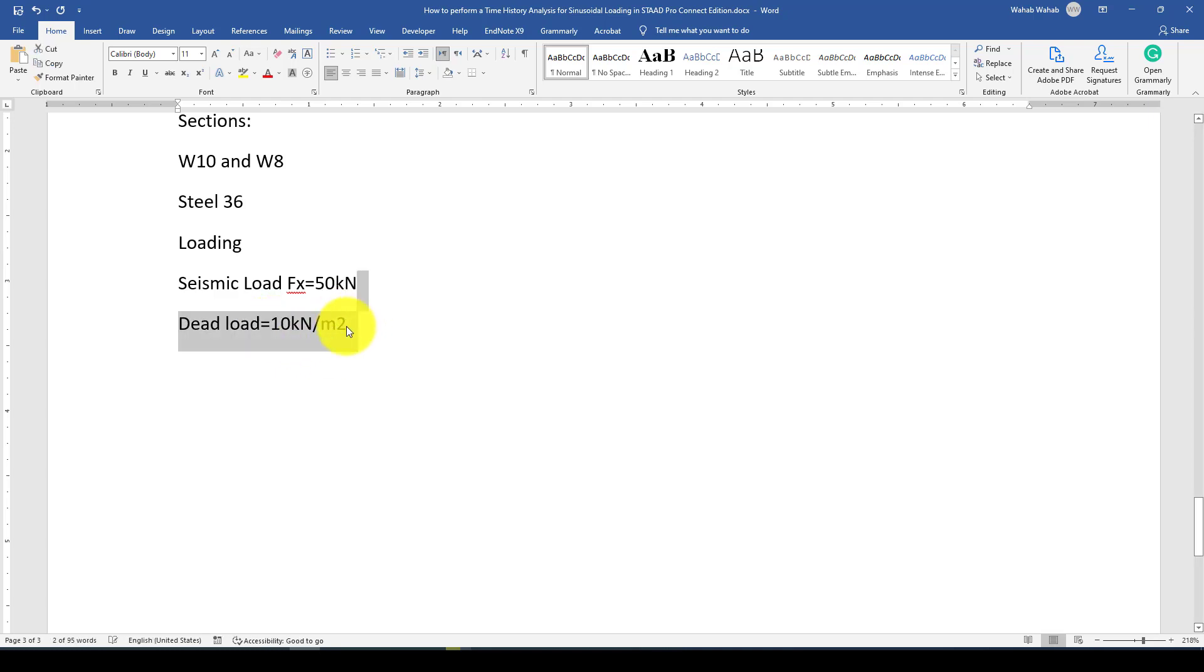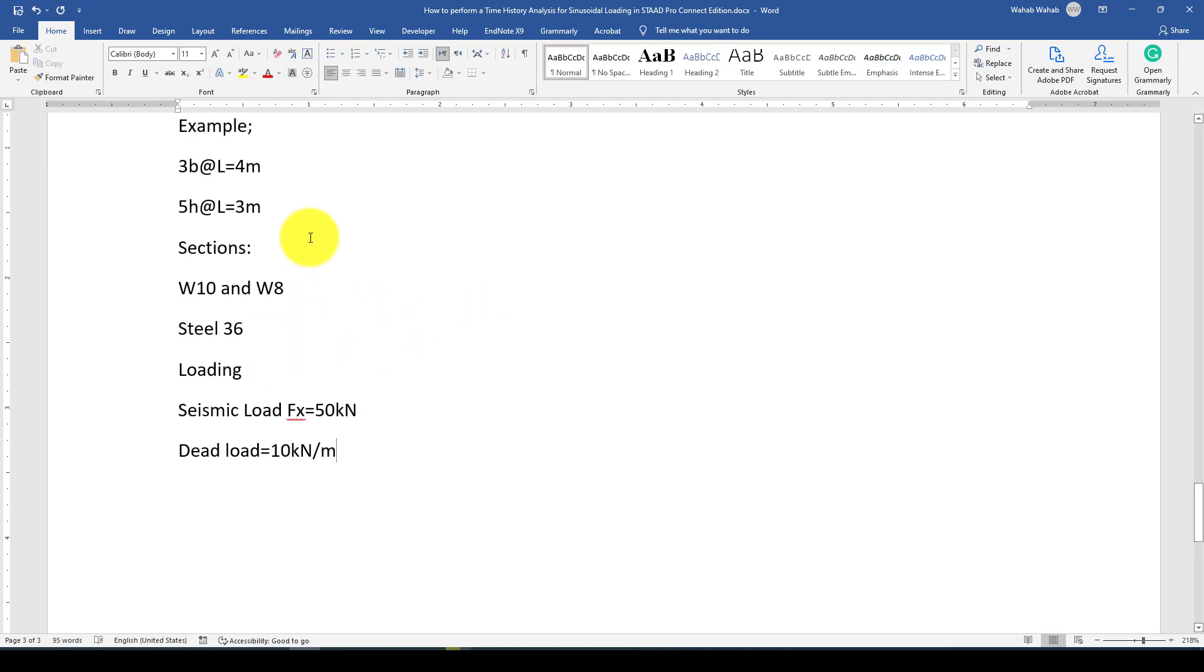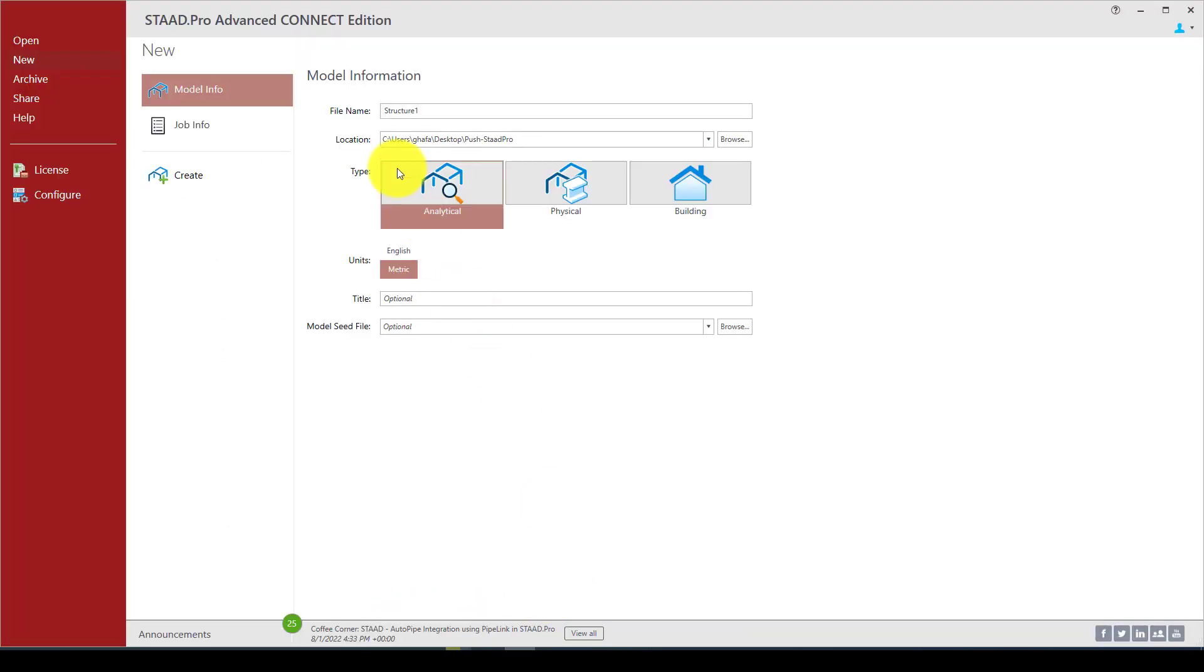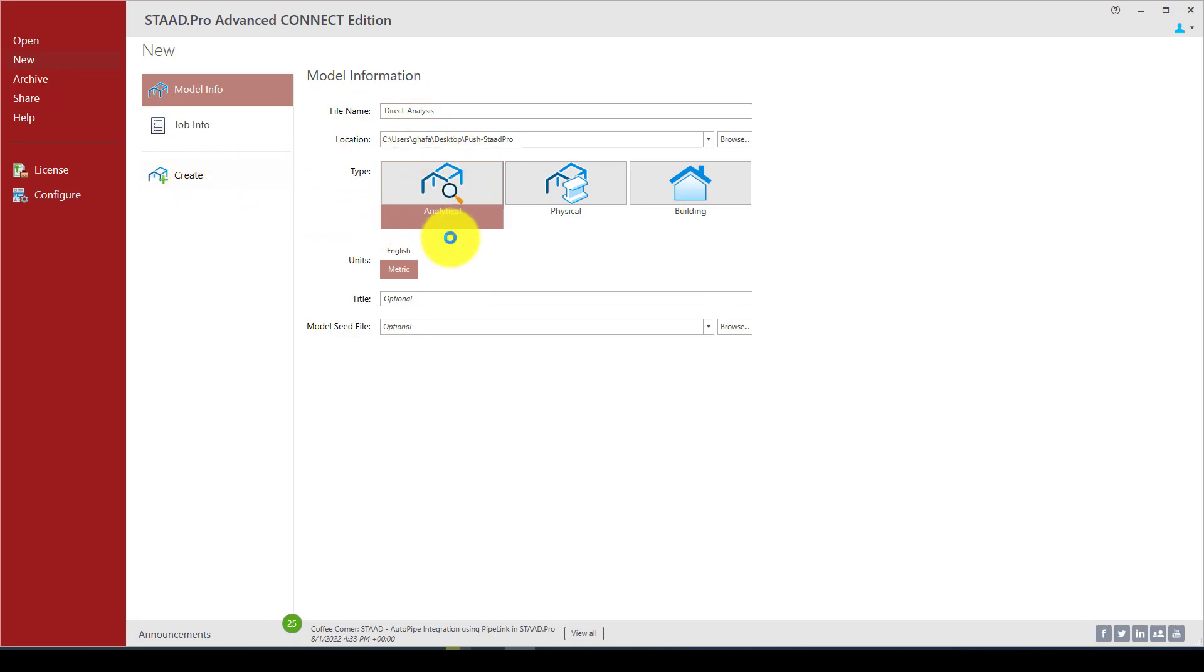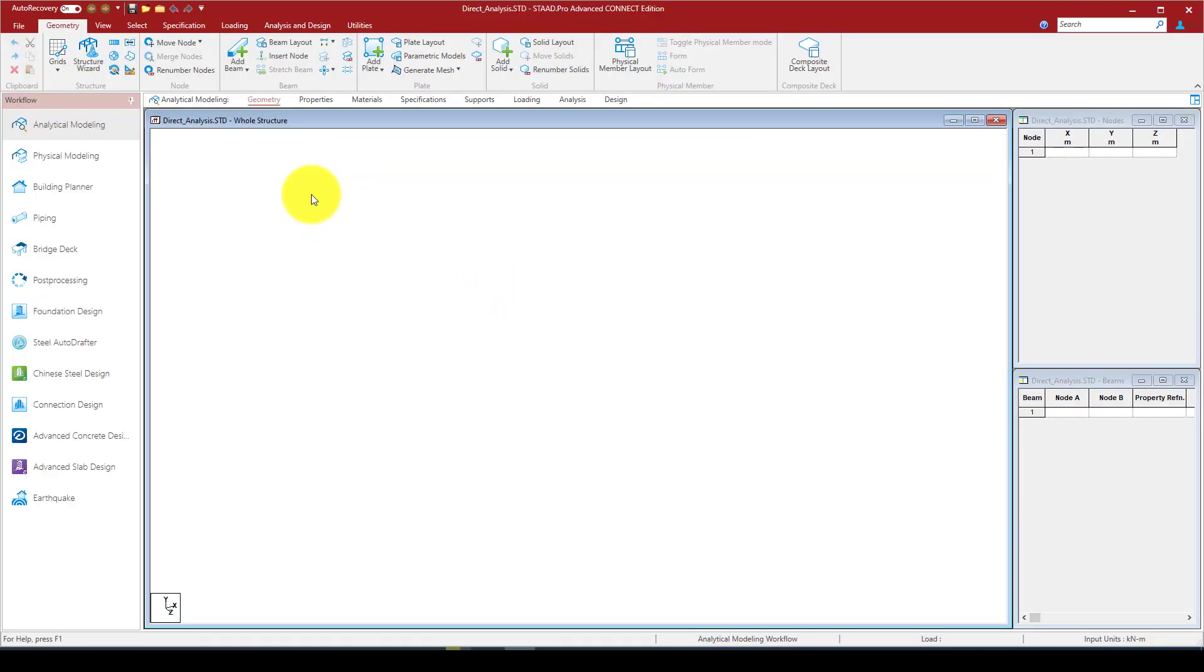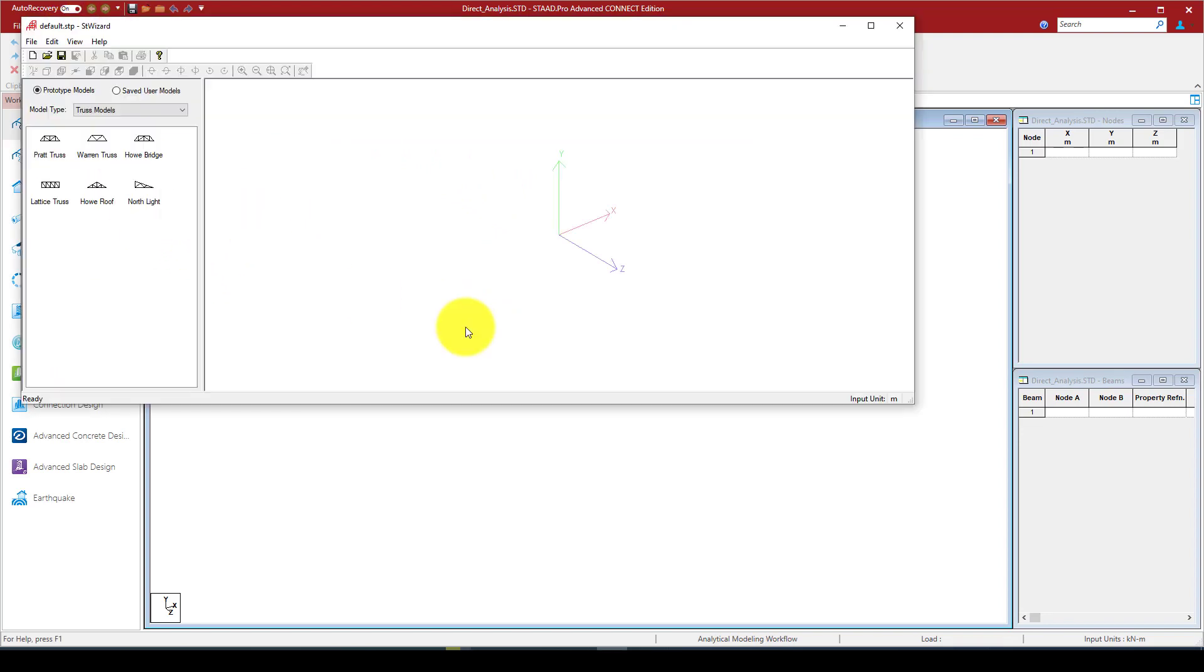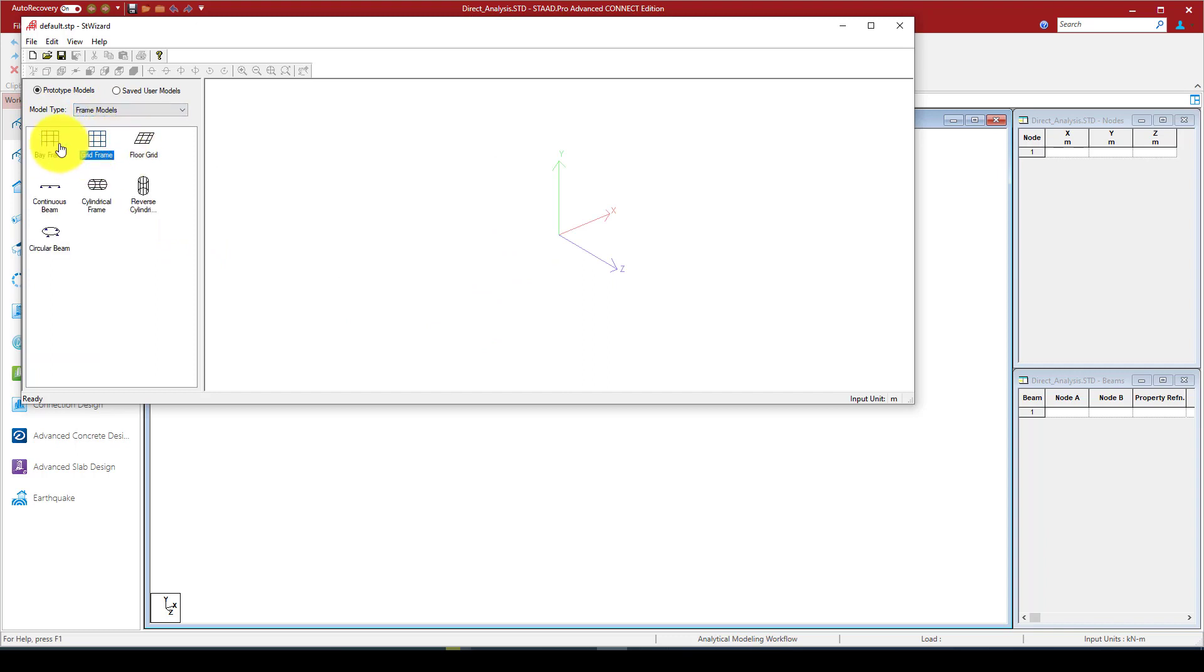We will add a dead load of 10 kilonewtons per meter on the beam elements. So we jump to STAAD.Pro Connect Edition. We create a name, we call it direct analysis.